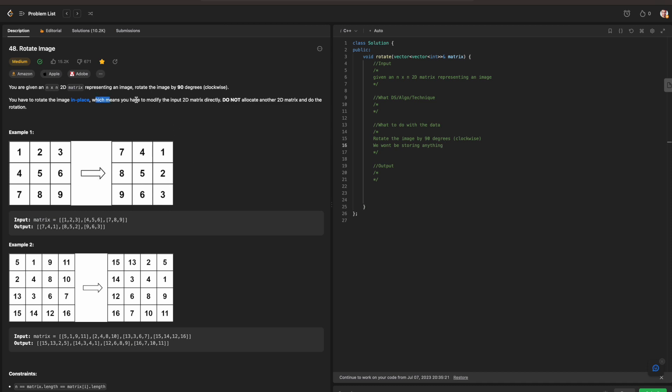And that means we're not going to make another matrix to store every single element that we are visiting. This part can be tricky at first. But if you understand more about data structures and algorithms, data structures can be used to keep track of every single element that we have visited for our output. However, we are not going to be using a data structure in this case.